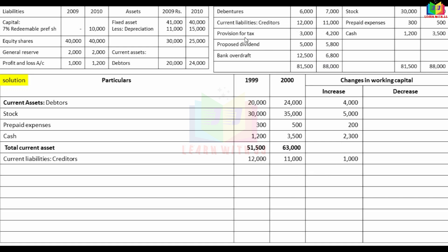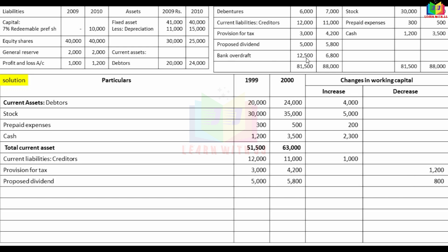Provision for tax increased, so it goes in the decrease column: 1,200. Proposed dividend increased, so decrease column: 800. Bank overdraft decreased, so increase column: 5,700.